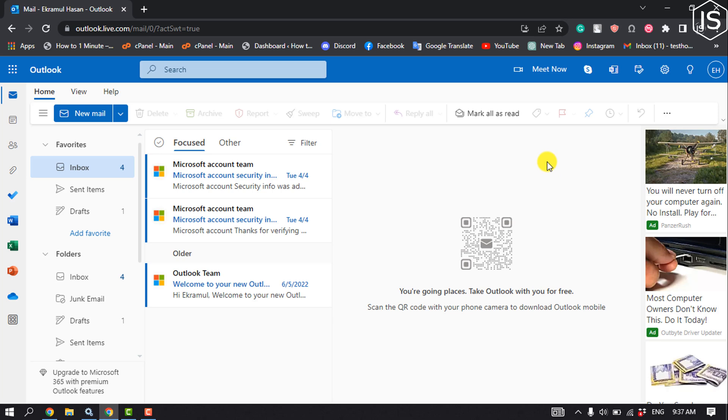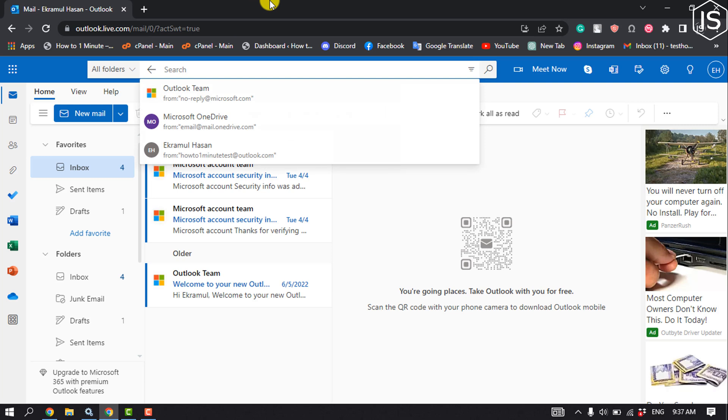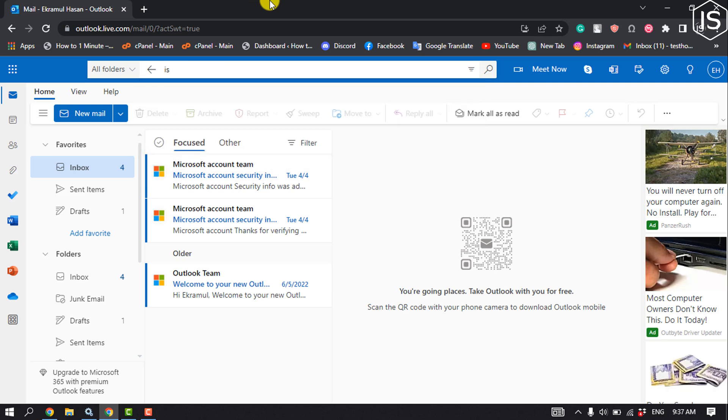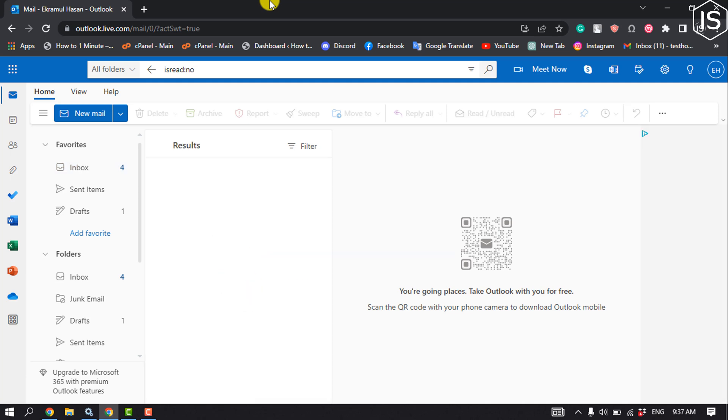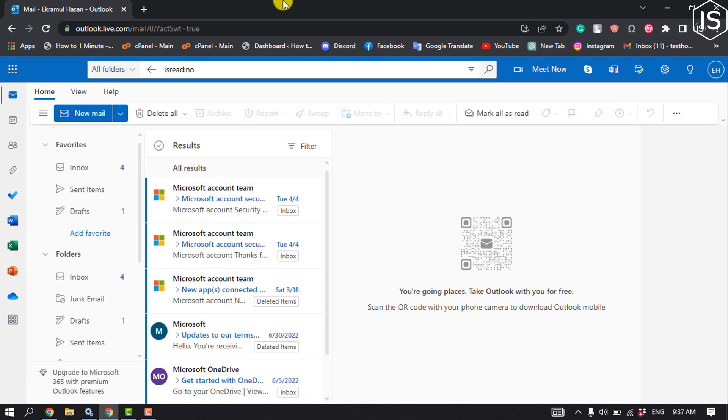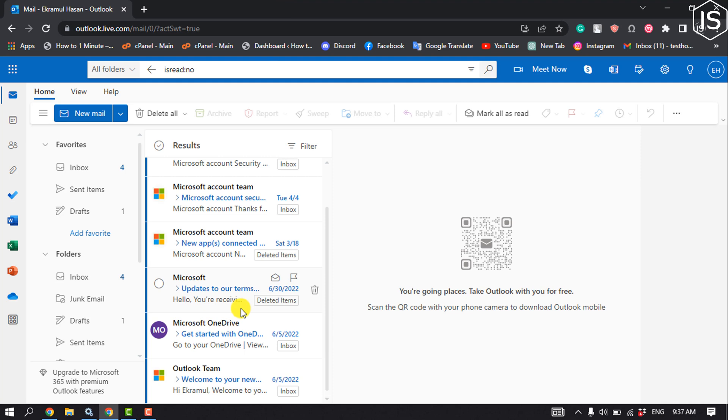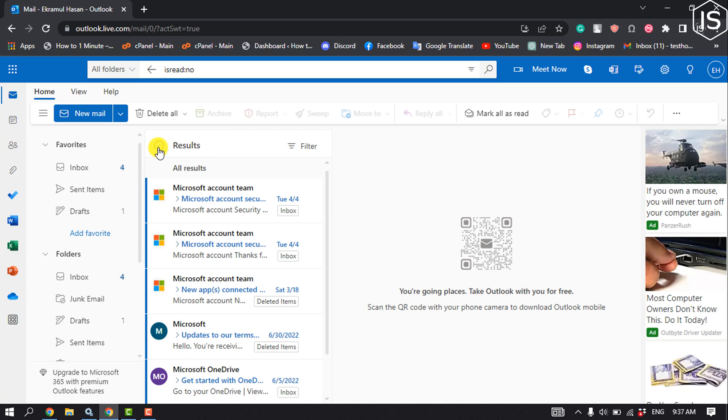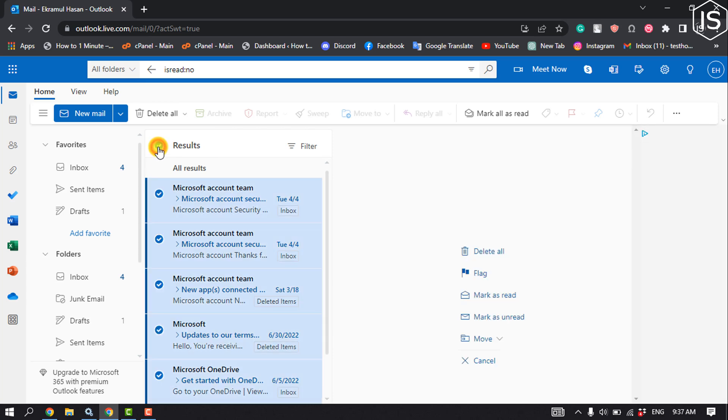At the top of your inbox, click on the 'Search current mailbox'. Click on the search box and type this command: isread:no. Hit enter, and you will get all of your unread emails. Now you can select all of them.